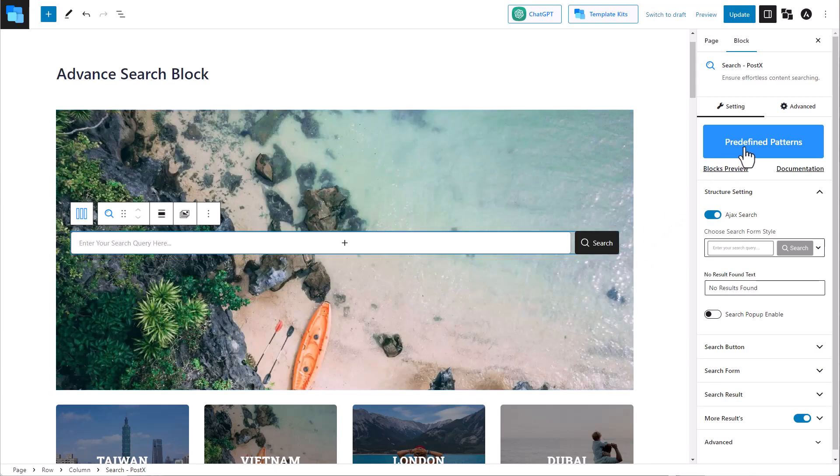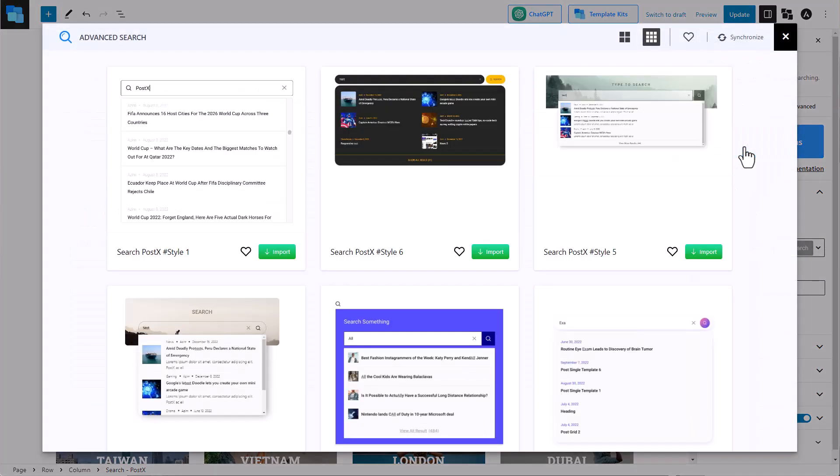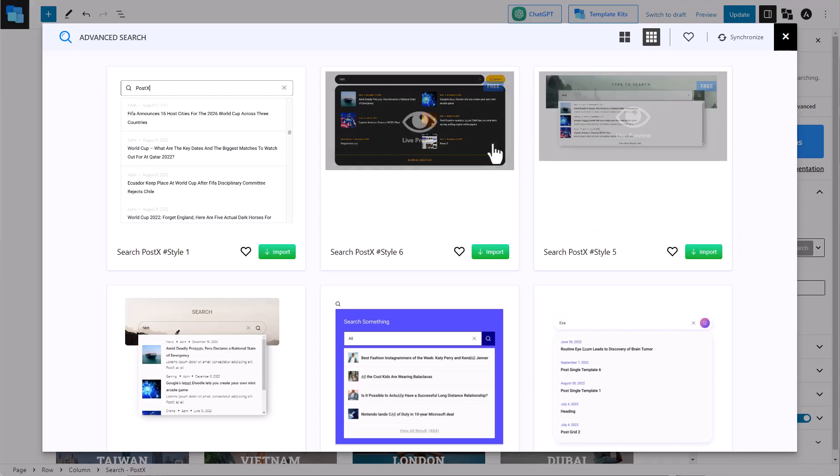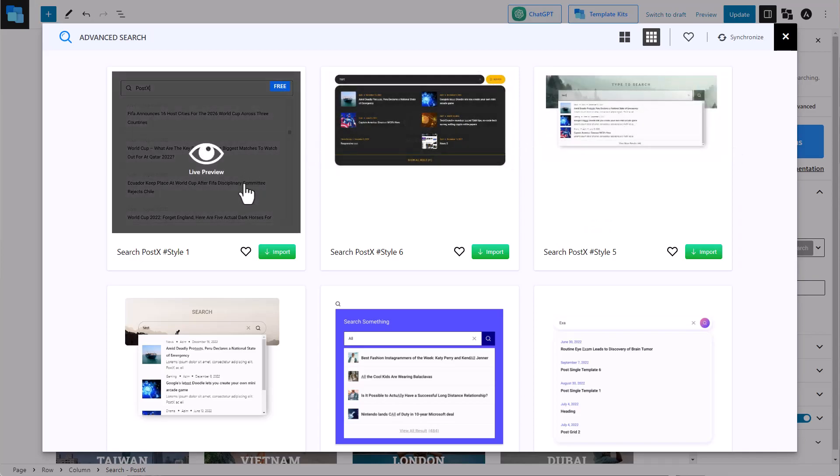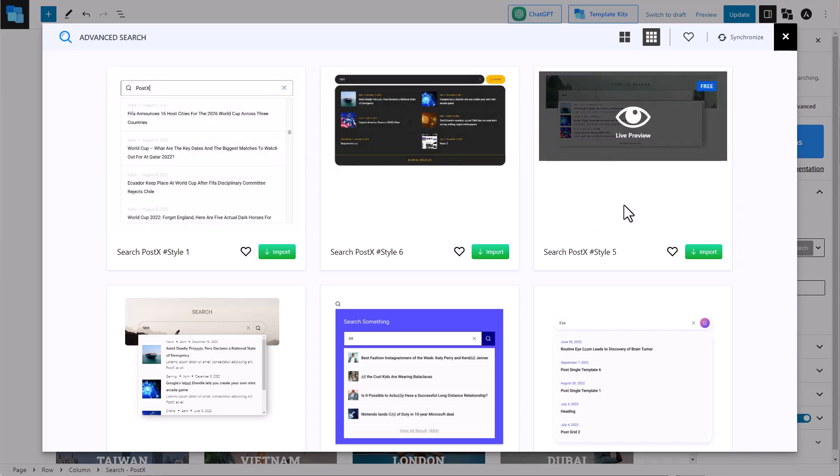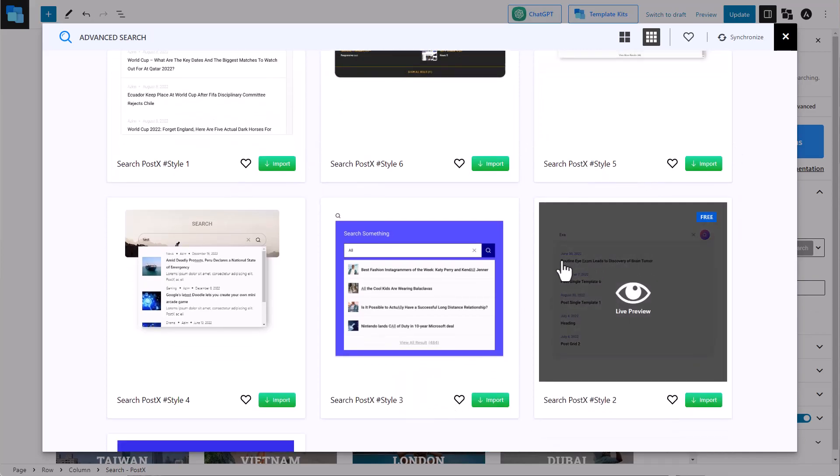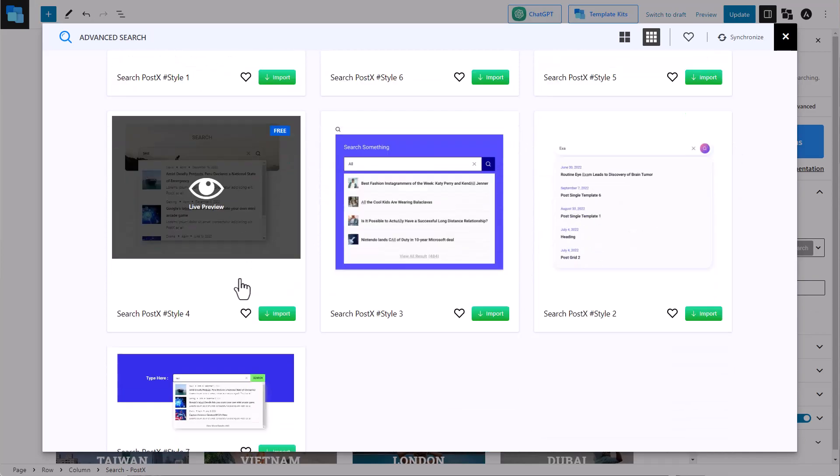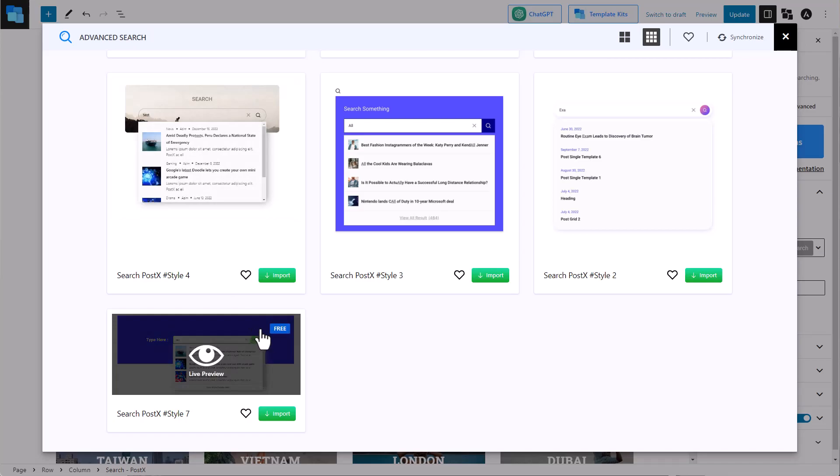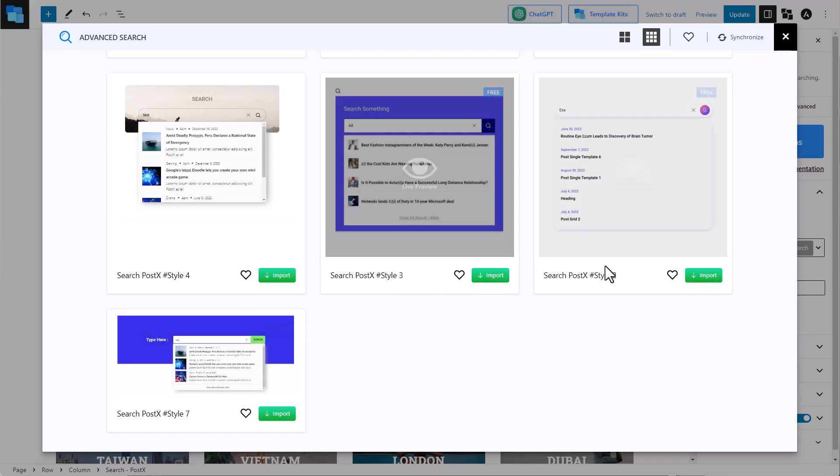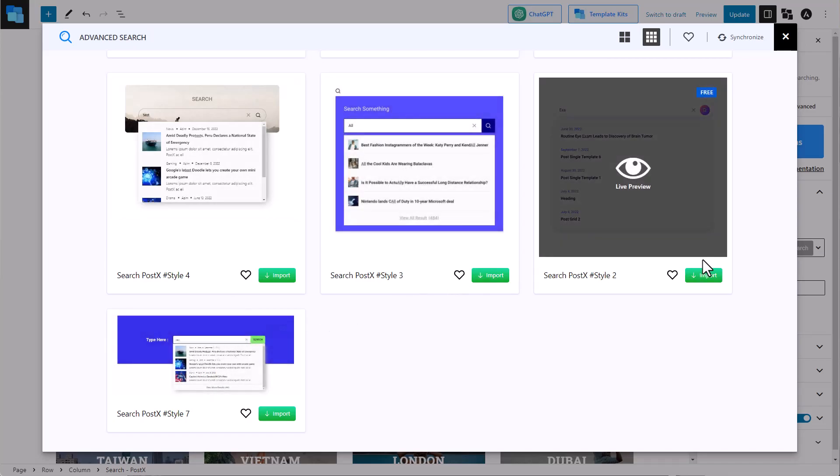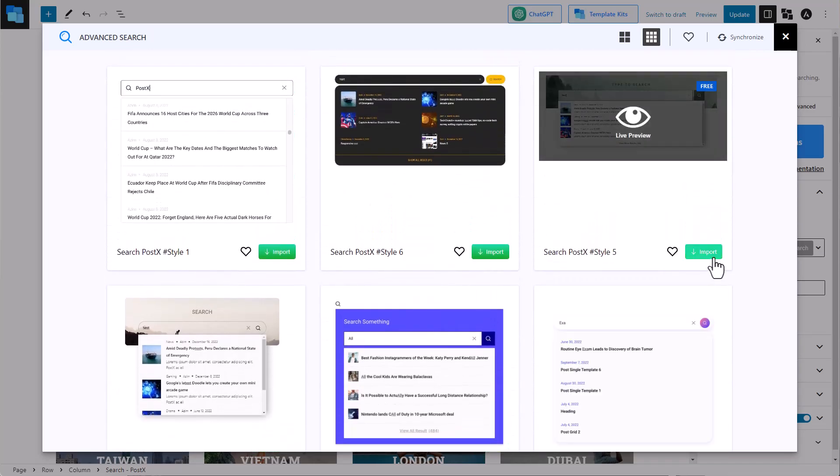Now let's look at some of the predefined patterns that come along with this block. You can use any of the blocks with just a click of a button, or you can create one from scratch. It's all up to you.